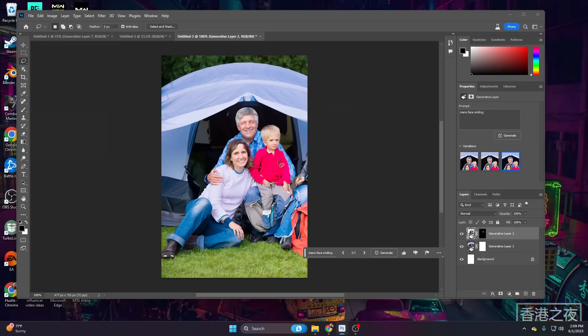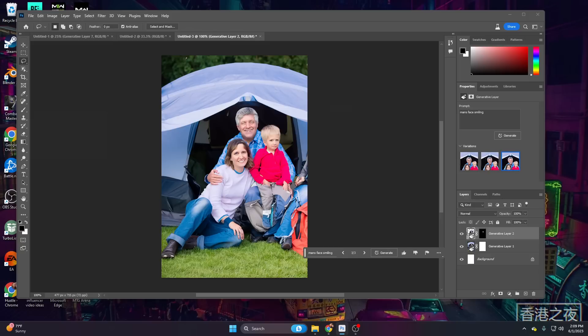We can also go through and edit many different things. So stick around because we're going to be changing up multiple images in multiple ways, showcasing many different aspects of generative fill.